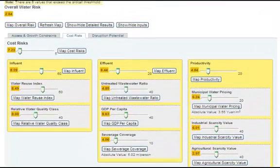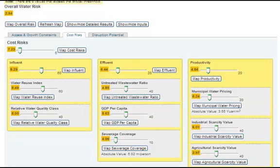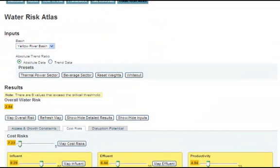This is the aim of the Water Risk Atlas, to provide the next level of context and specificity to your understanding of water and how it can impact business. To learn more about how WRI built the Water Risk Atlas, click on the Framework tab at the top of the page. To learn how you or your company can participate as we expand on the Aqueduct Project and the Atlas, click on Get Involved.